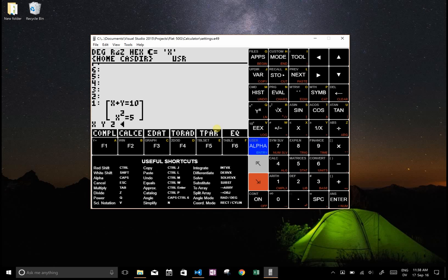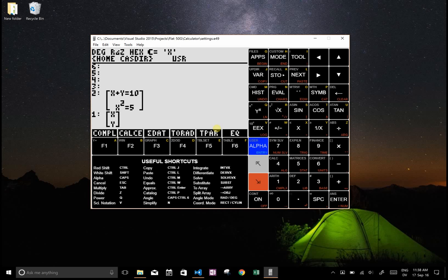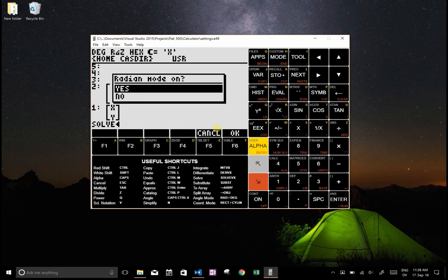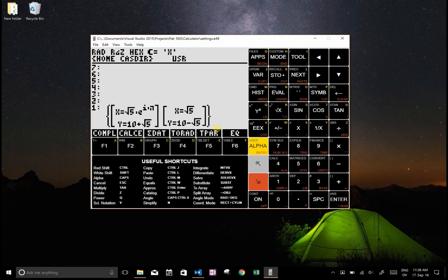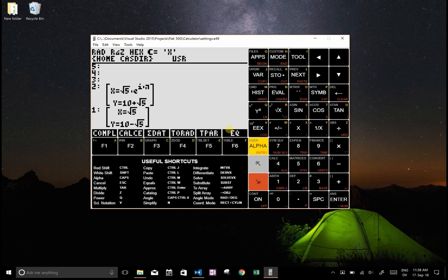And I think just type solve, and it wants to be in radian mode, and there it solved both of those options. So these are the sorts of things you can do.